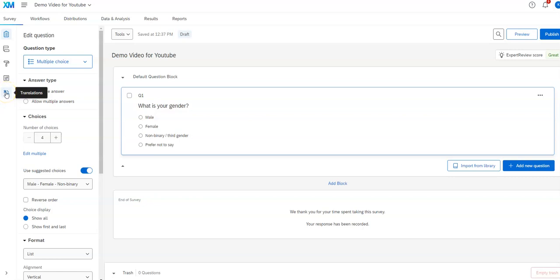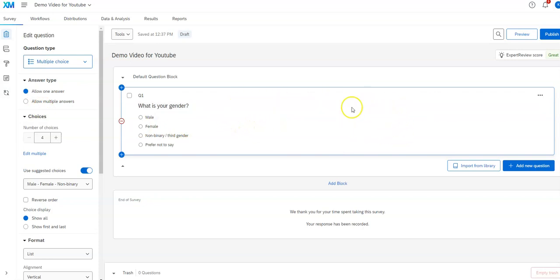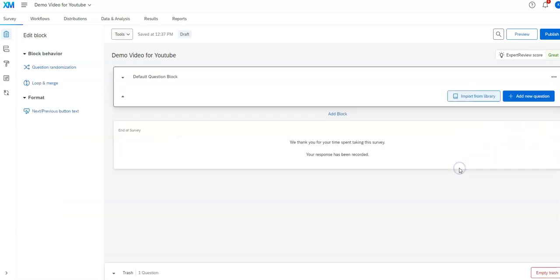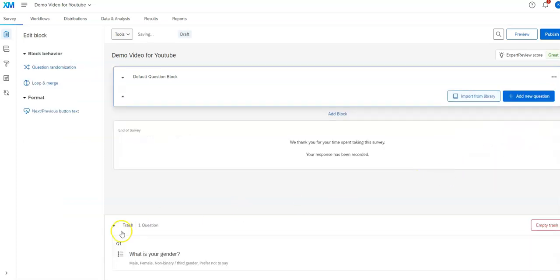So that's a basic overview. Another thing to be aware of is if you decide you don't want a question and you delete it. Let's say I delete that question. You'll see that it pops down to the bottom down in the trash. So that leaves that there for you.